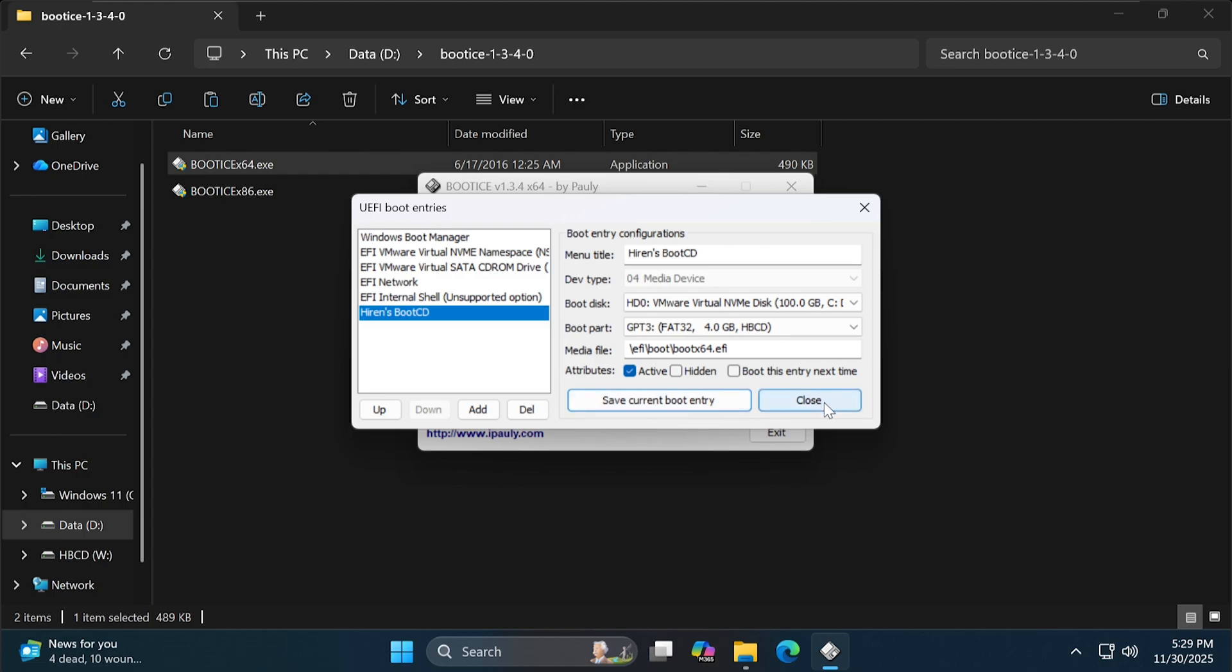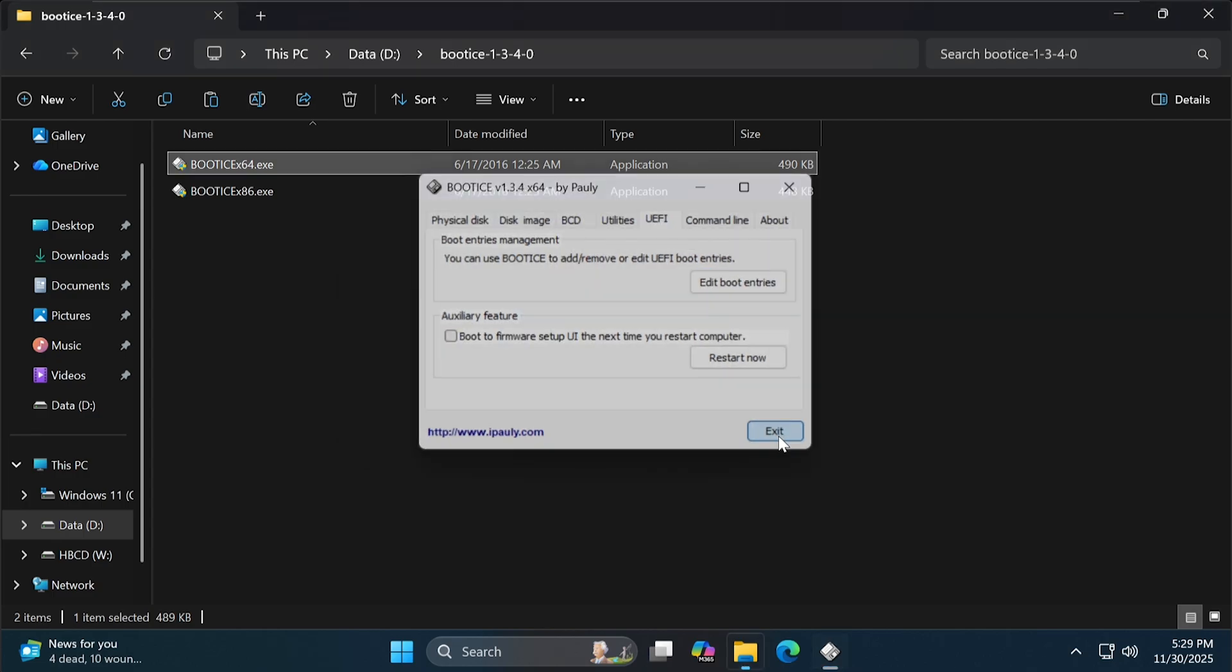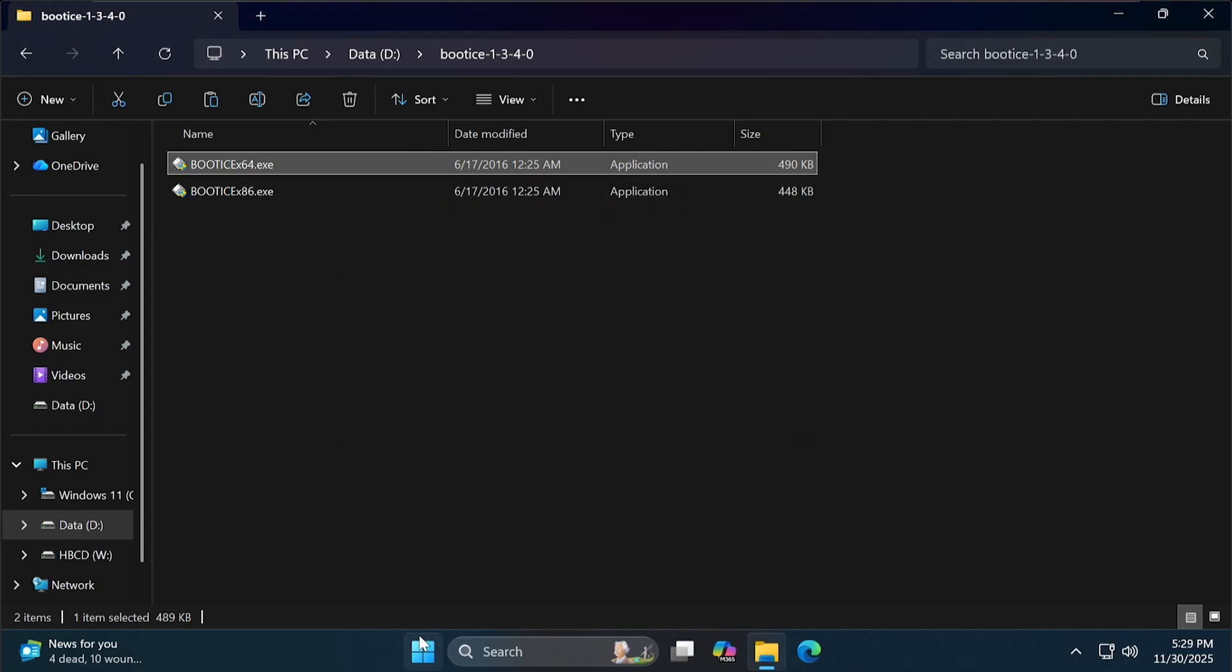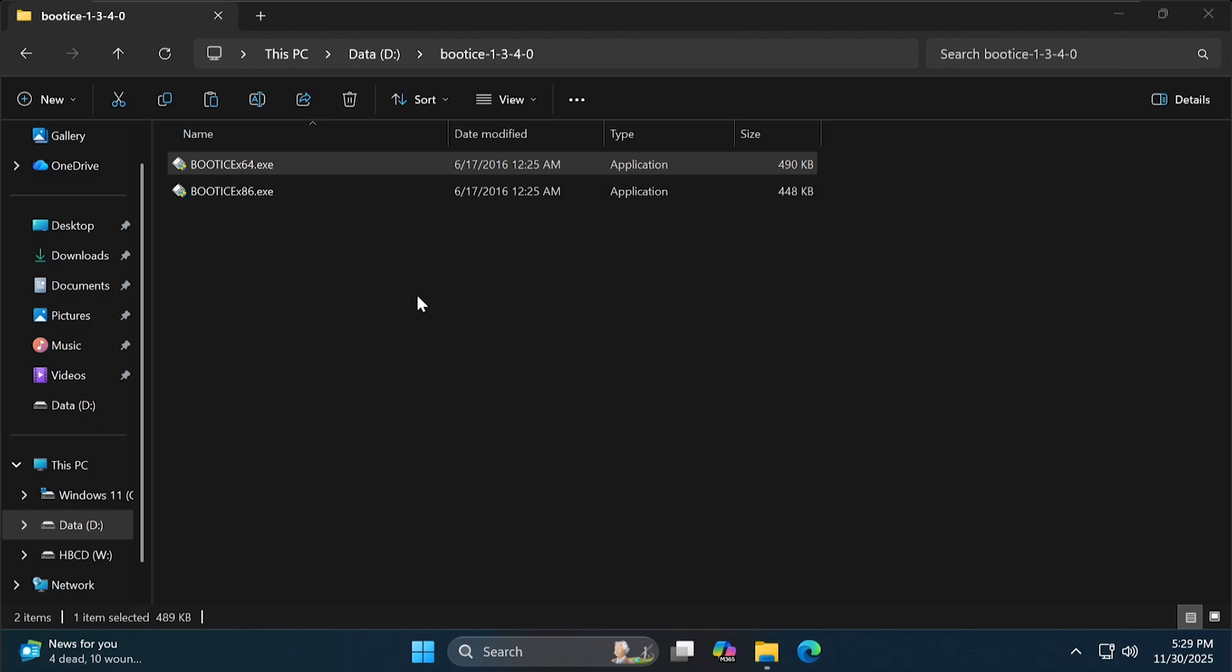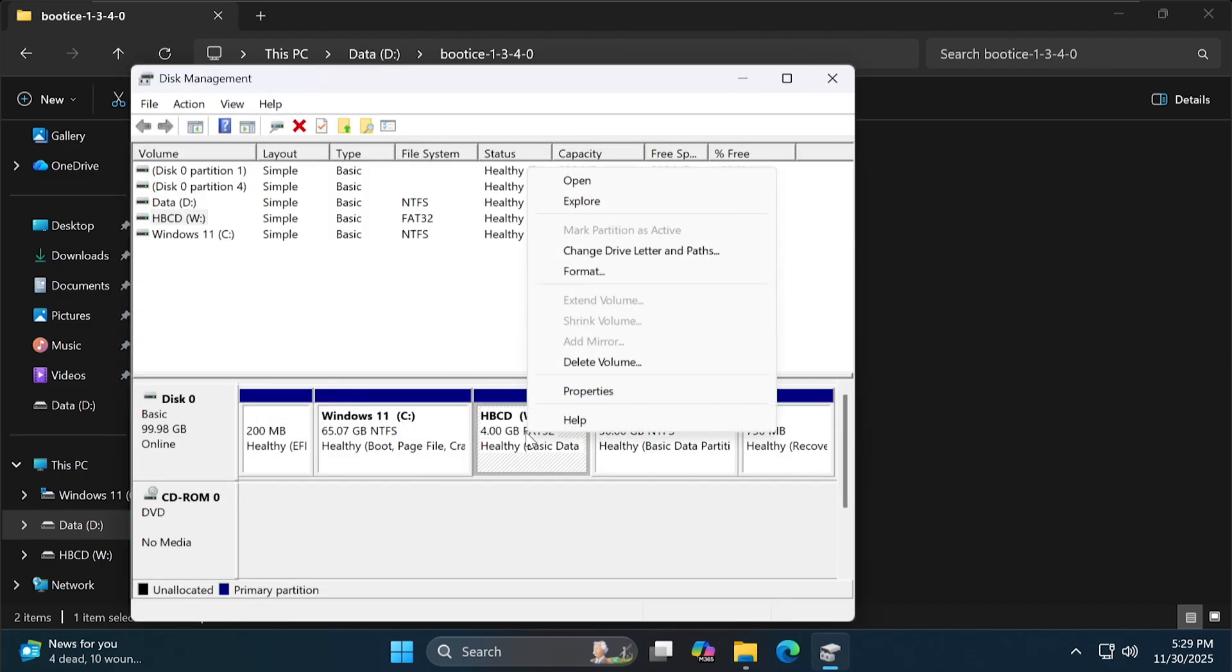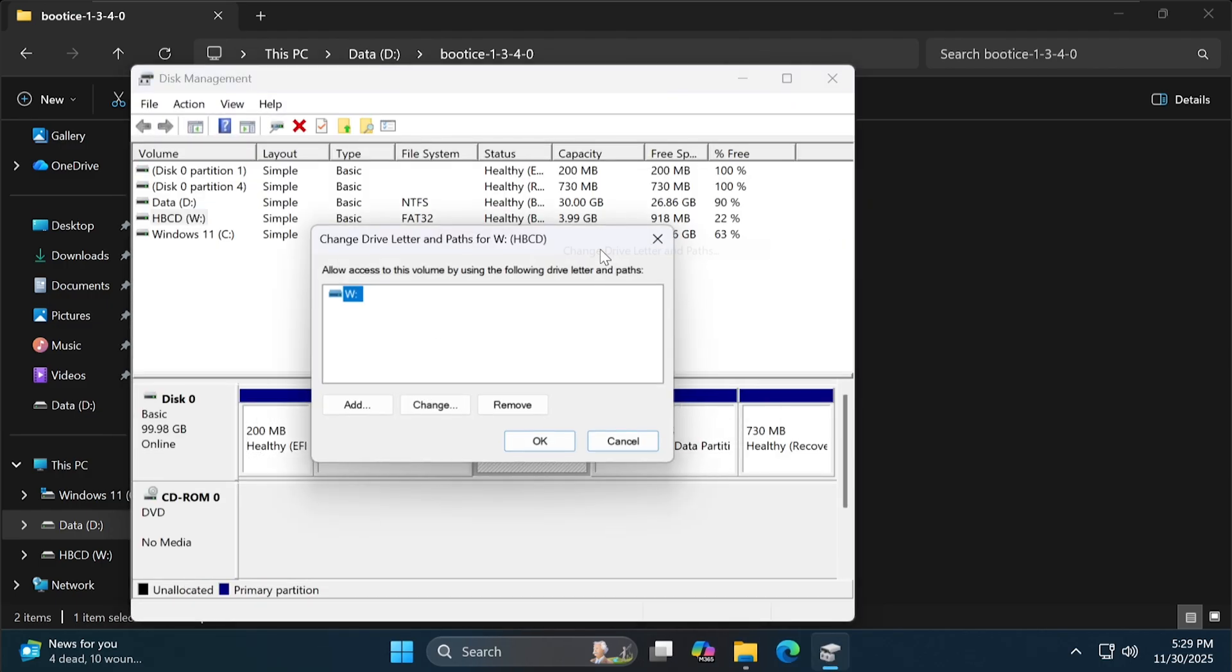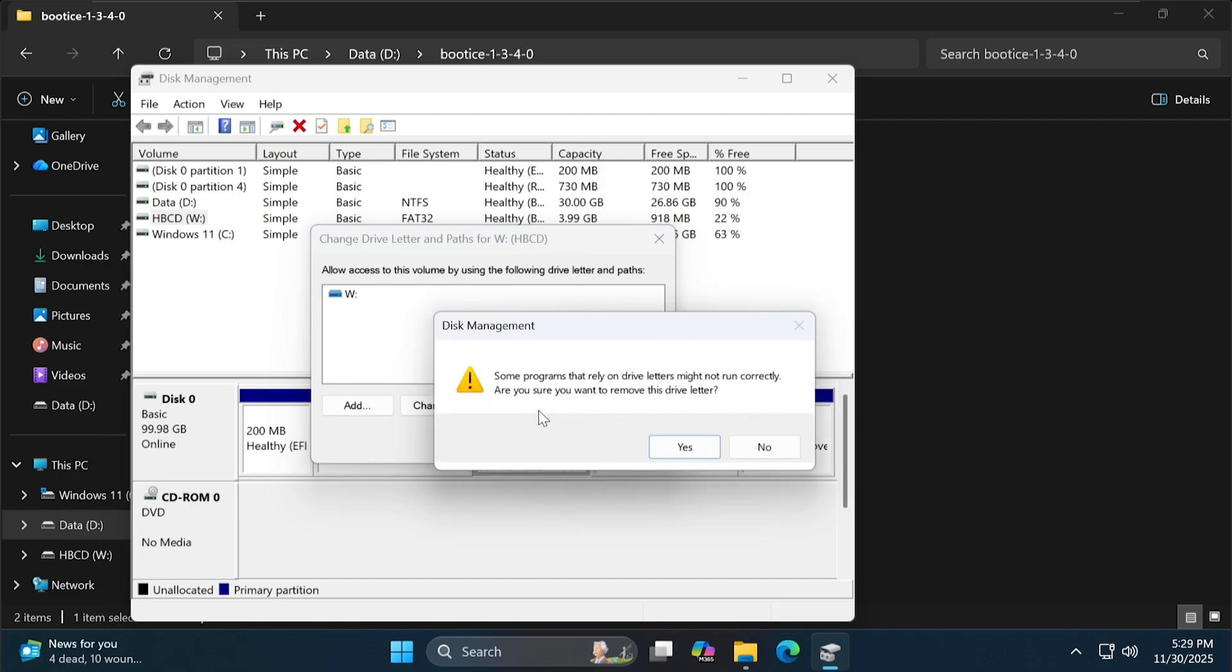Now, we will hide the W partition. Right-click on the Windows icon and select Disk Management. Right-click on the W partition and select Change Drive Letter. Press Remove to delete the letter.